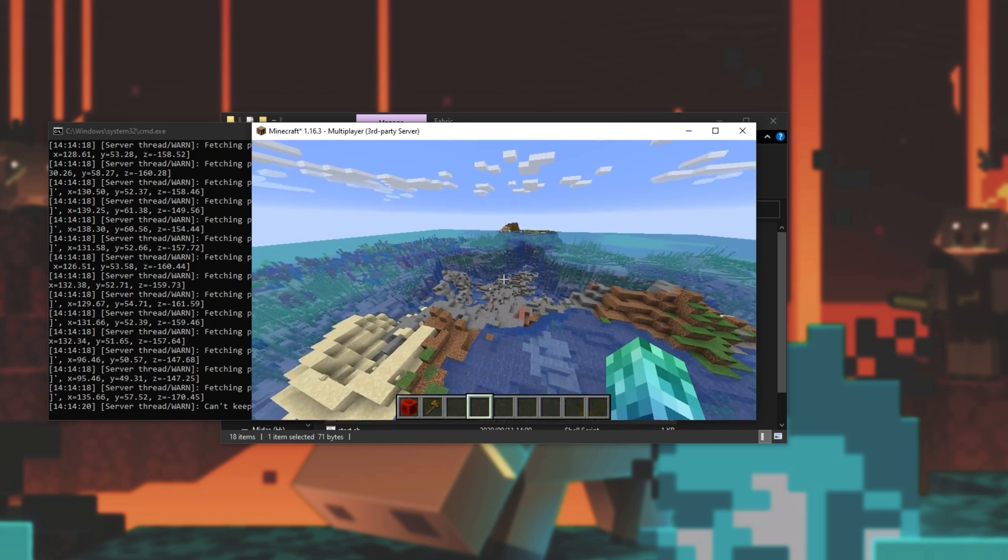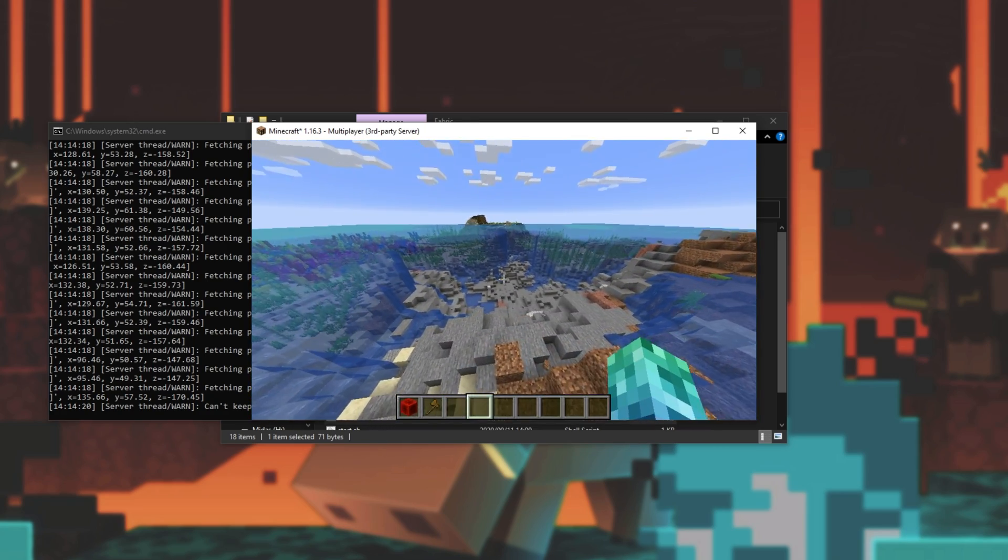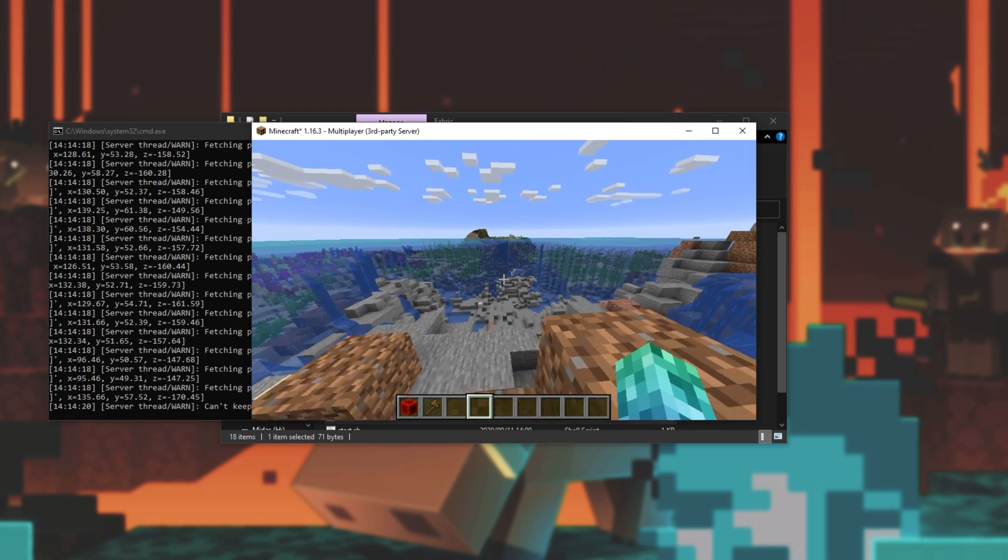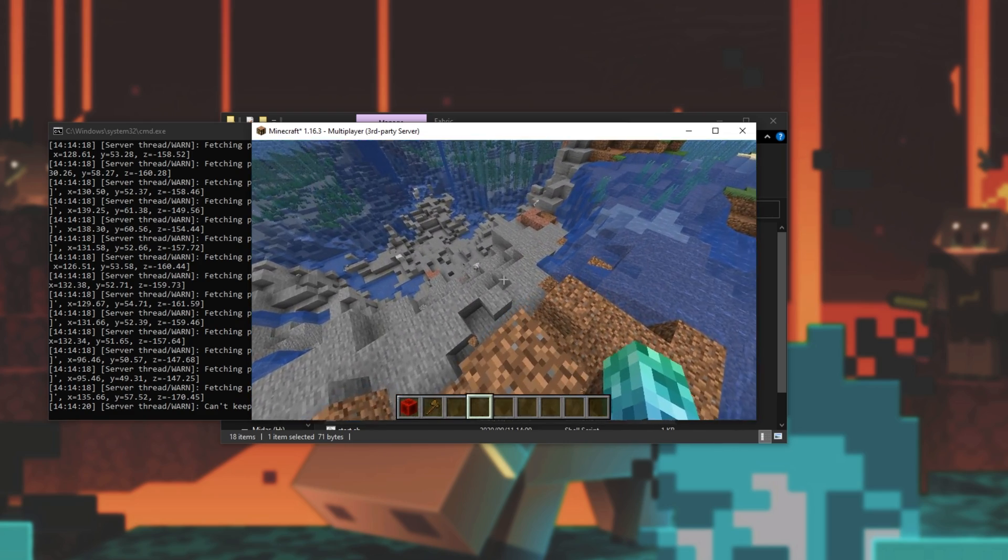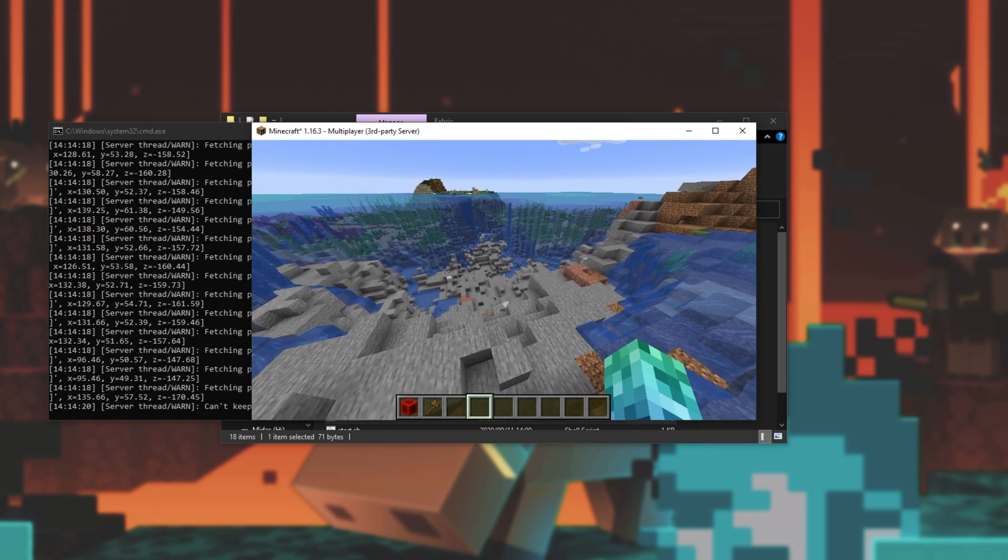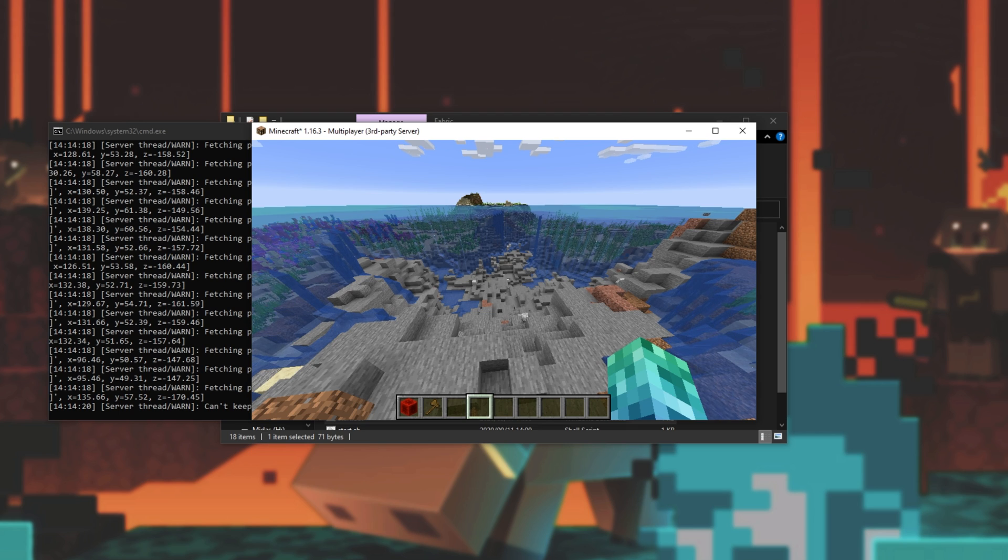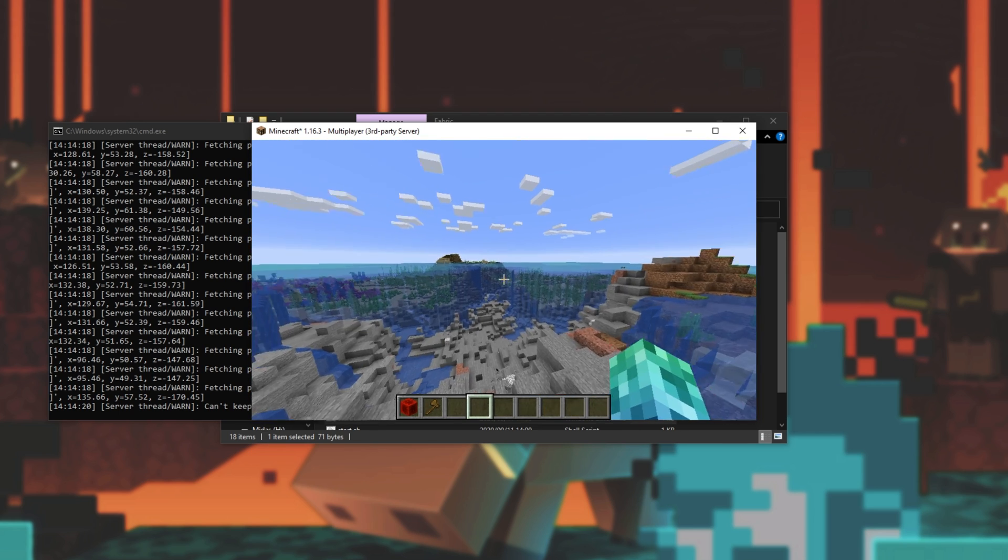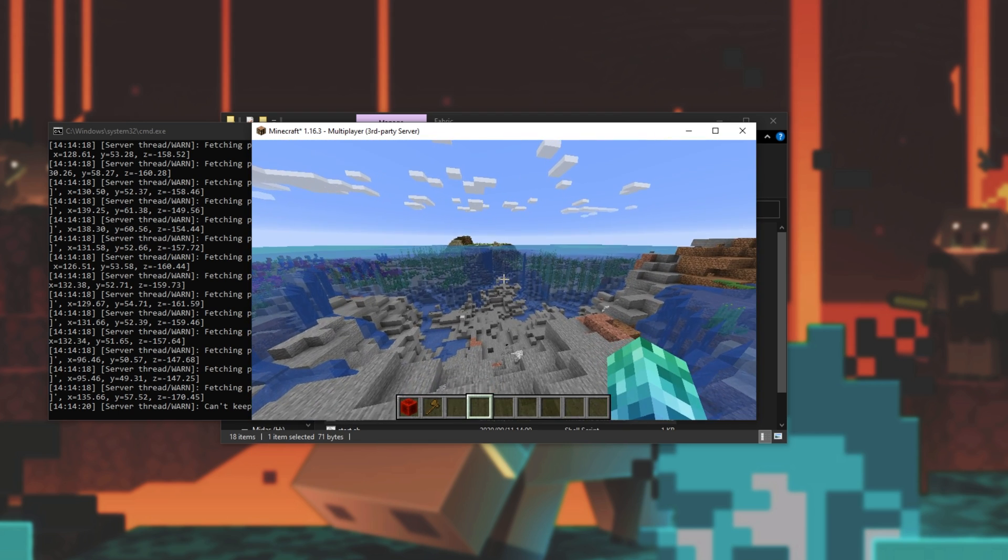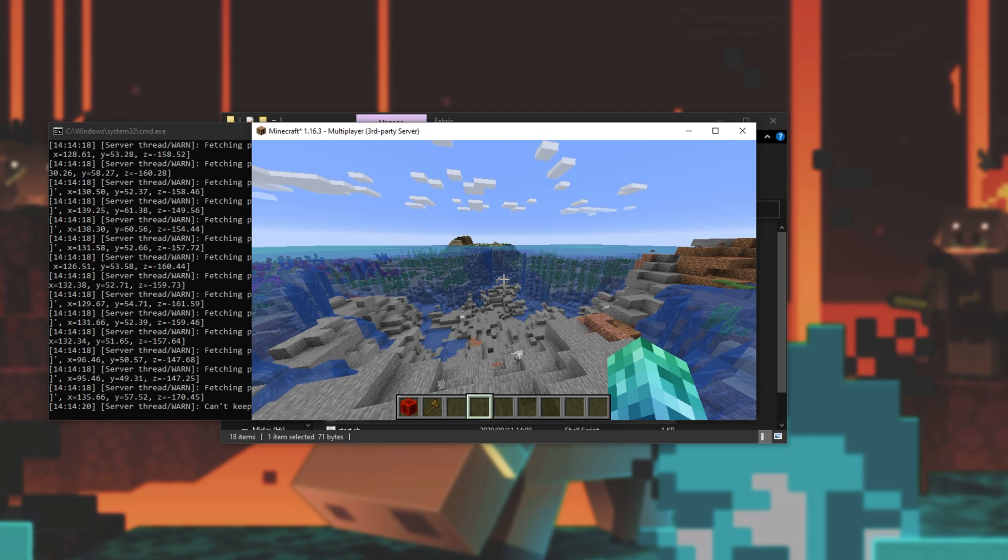And of course, with that small demonstration aside, that is world edit and fabric mods working on our server as you'd expect. So, now we've successfully set up a 1.16.3 fabric server, you can join it on your local network as long as it's allowed through your firewall and of course, your antivirus. If you'd like someone to connect and play on your server from outside your local network, you'll need to go ahead and port forward as well. Information for that will be found in the description down below.